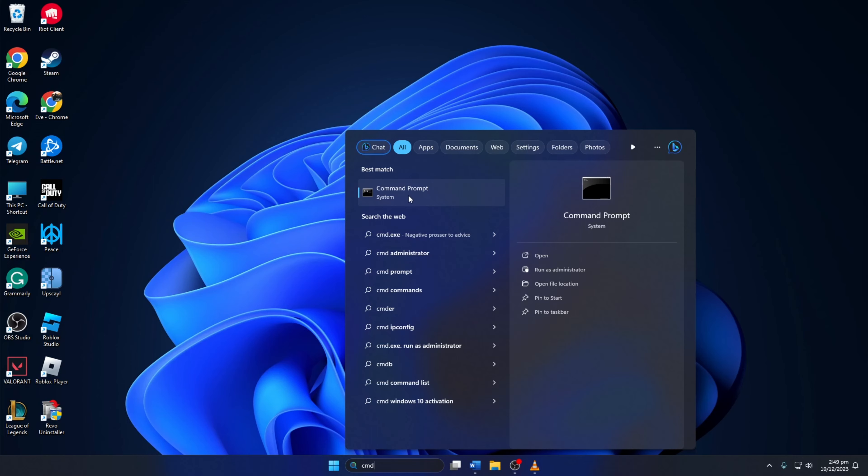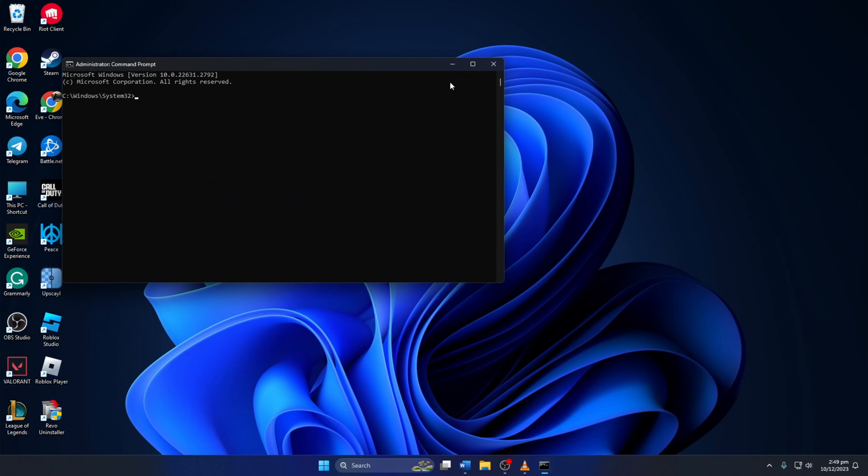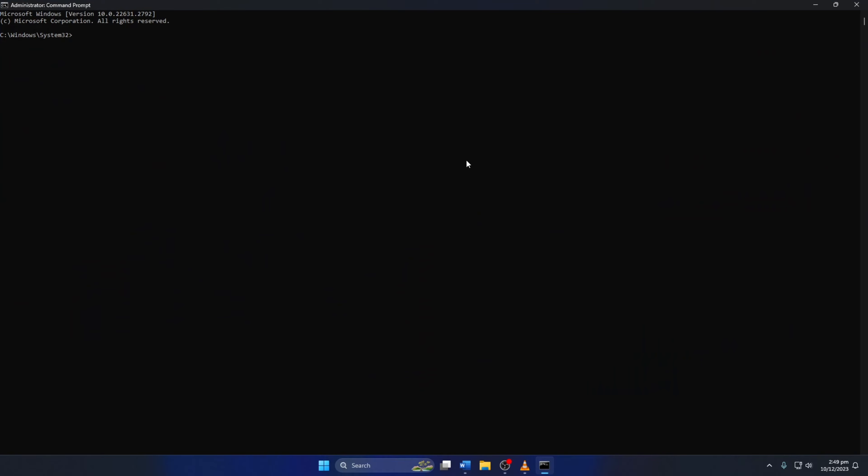Then, right-click on Command Prompt and select Yes. Now, type NetSH Winsock Reset, then hit Enter. This will reset the Winsock Catalog.